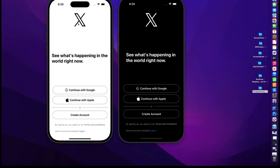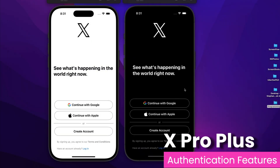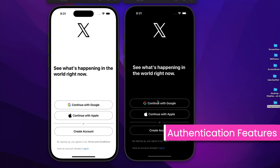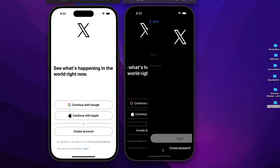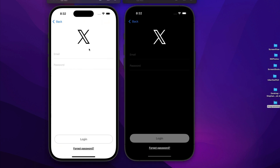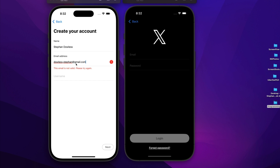Let's dive into the full feature set of the application, starting with authentication. We have both Google and Apple authentication, so you can sign in with Google, sign in with Apple, and we also have standard email and password sign-in. There is also a full create account flow that guides the user through the account creation process, with full form validation.